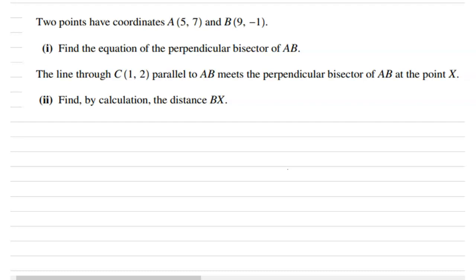Two points have coordinates A of (5, 7) and B of (9, −1). The first question is we have to find the equation of the perpendicular bisector of AB. The second part: the line through C of (1, 2) is parallel to AB and meets the perpendicular bisector of AB at the point X. We need to find the distance BX.